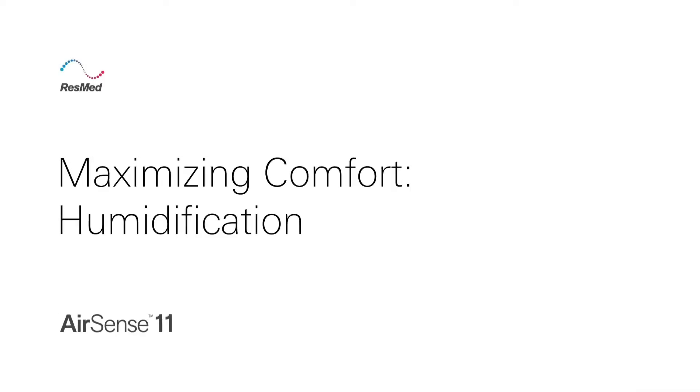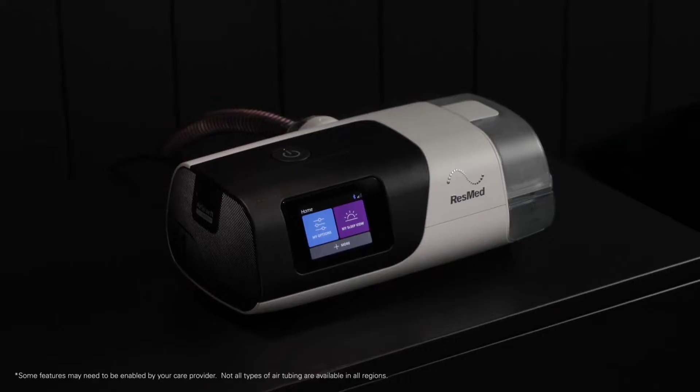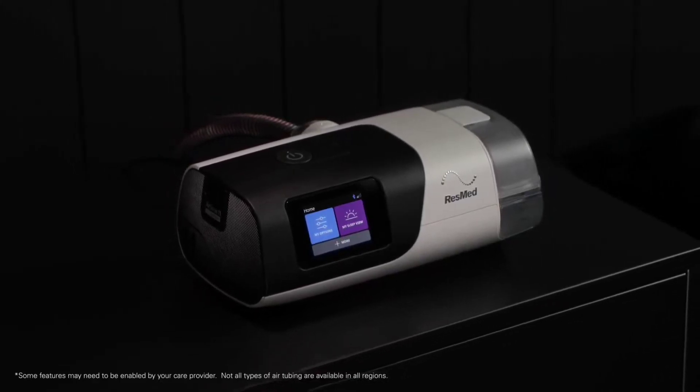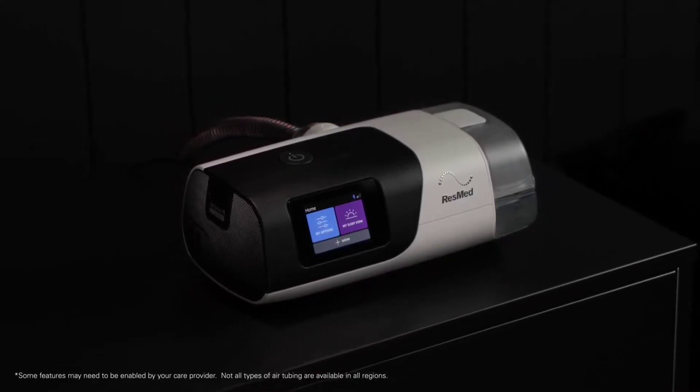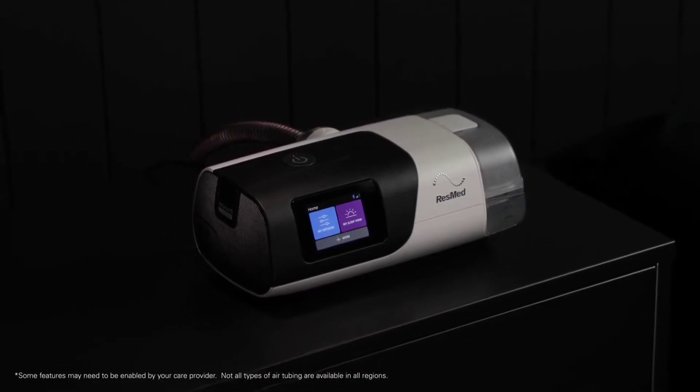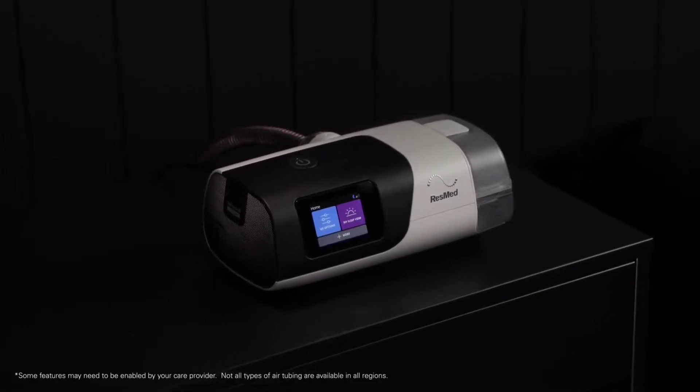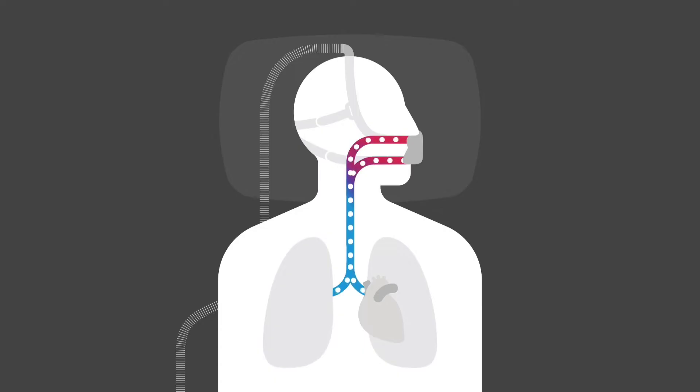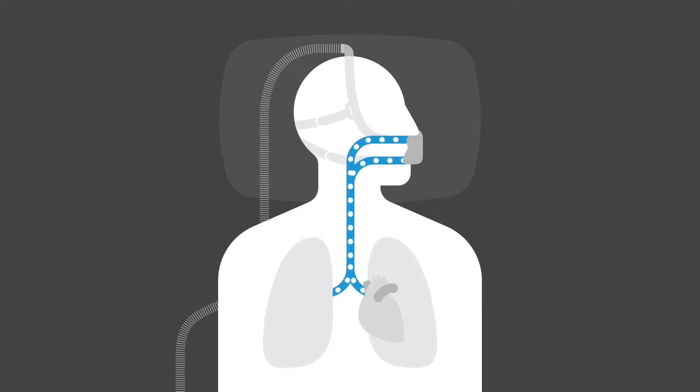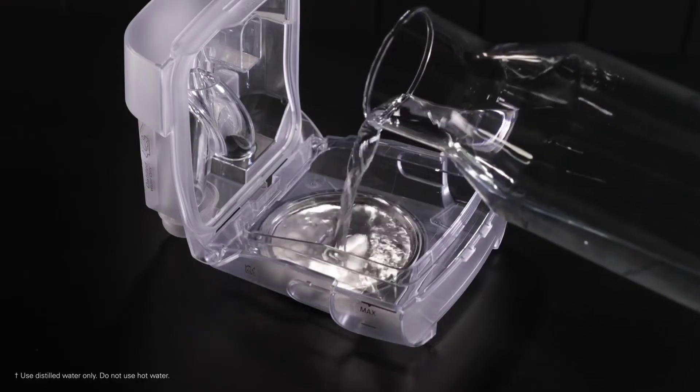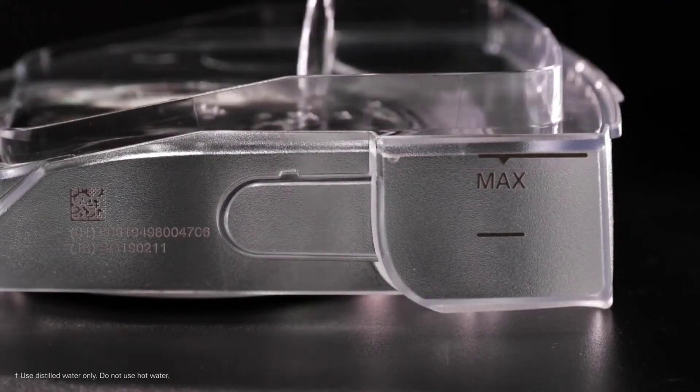Maximizing comfort: humidification. Your ResMed AirSense 11 offers features designed to maximize your comfort throughout the night, which can help you adjust to treatment. Heated humidification has been shown to relieve some side effects of therapy such as dry nose or mouth. To use humidification, ensure your humidifier tub is filled with water.